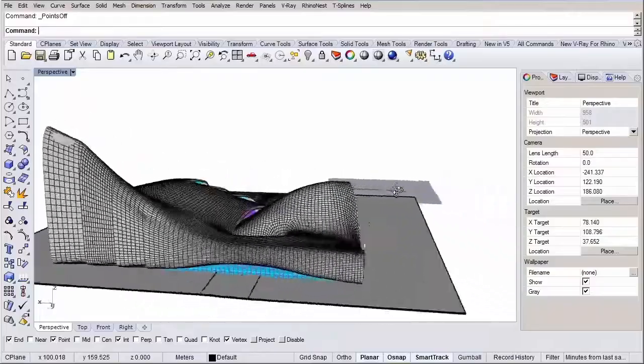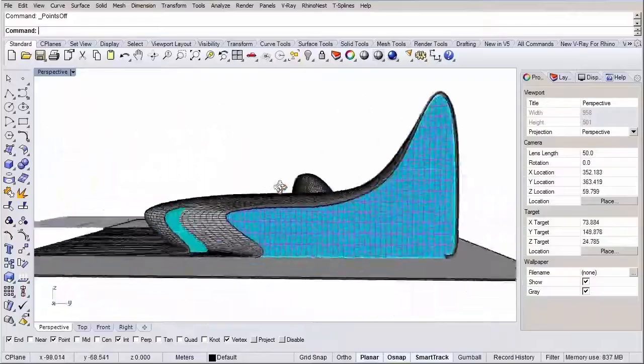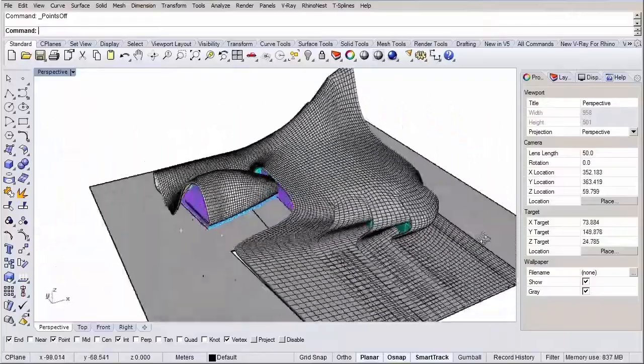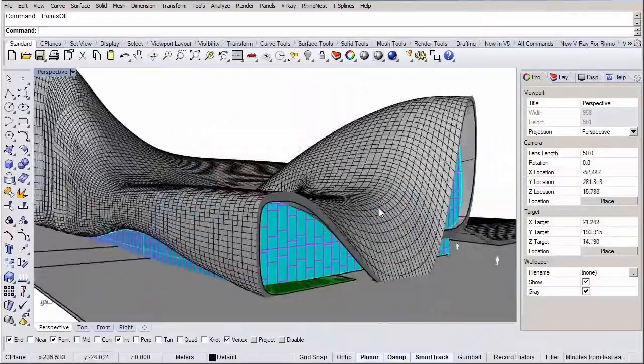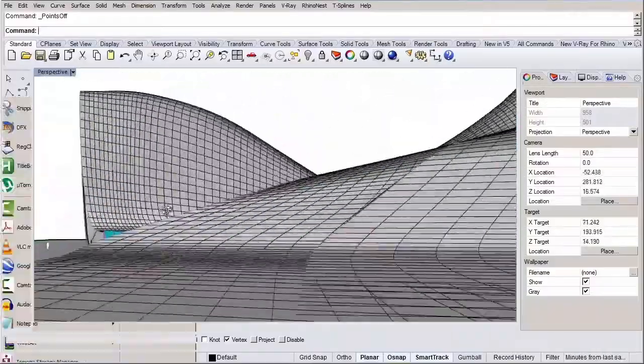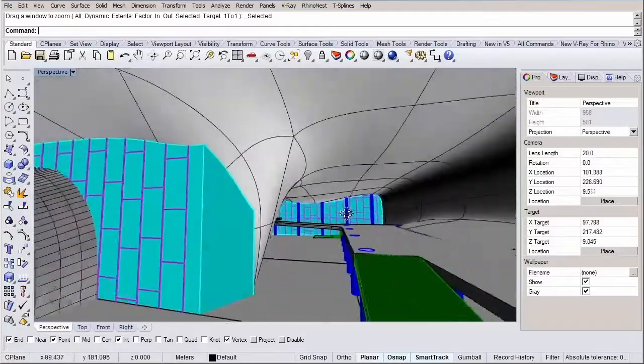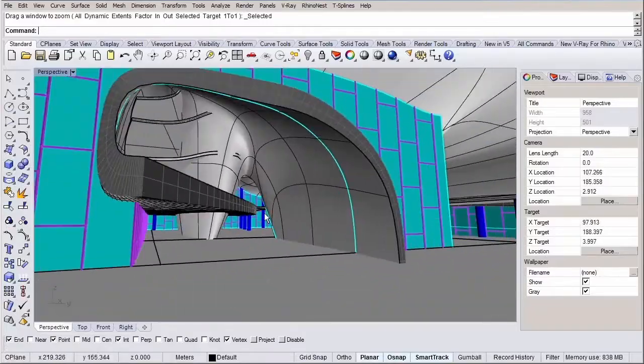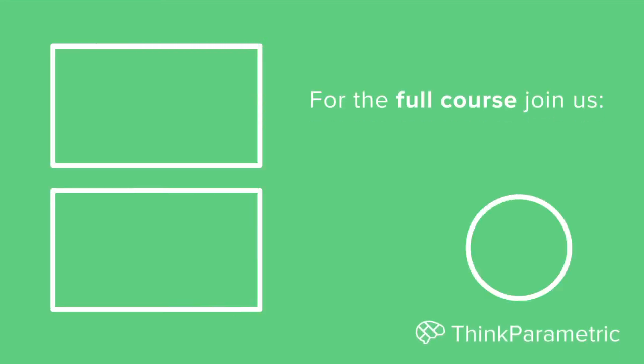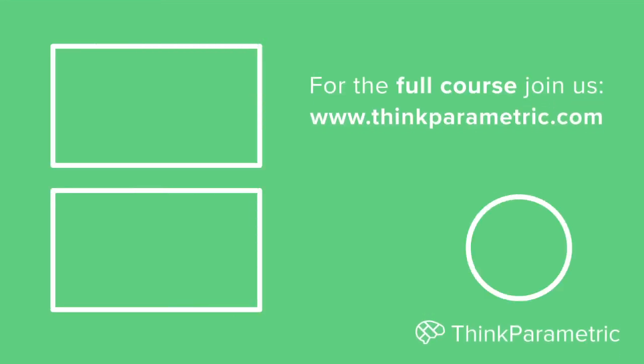It is a tough course for intermediate and advanced users but it will be fun and satisfying when in the end you manage to model that badass facade. Let's get started. Let's do it.